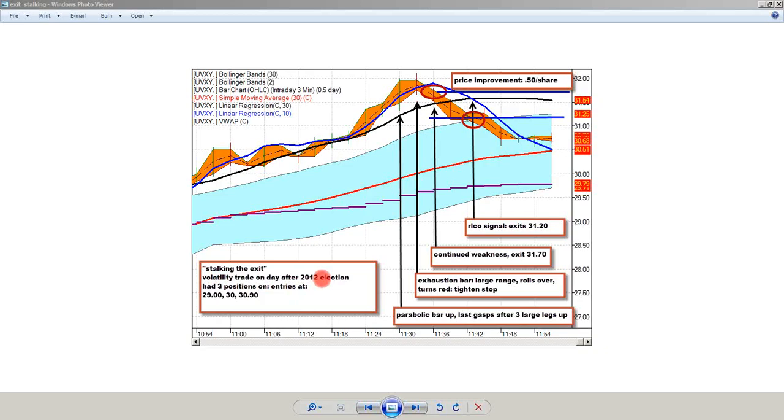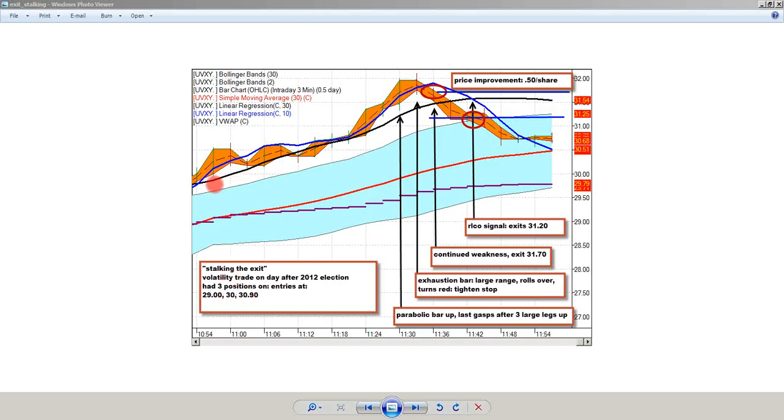If you look in the chat room, there was about a 16 or 20-hour win on this one. I had three positions where I ended up getting in at like 29, 30, and 30.9, each with 30 cents initial stops. But the main point I wanted to make on this one was what to do about exiting.